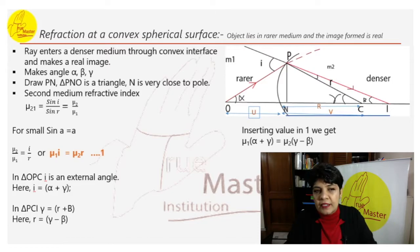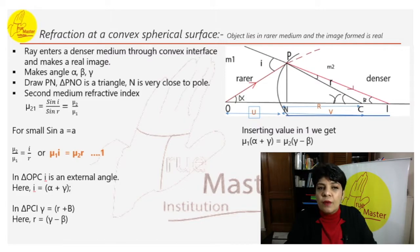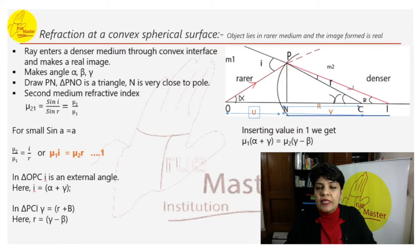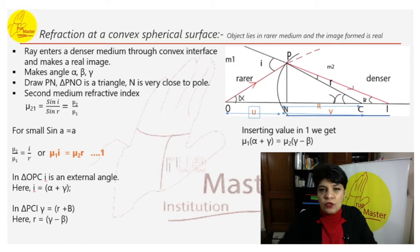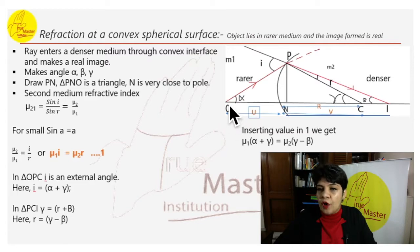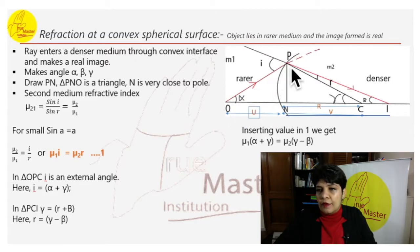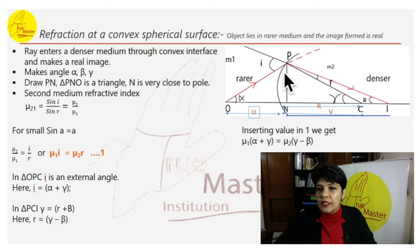There are two mediums: medium 1 and medium 2. One is a rarer medium and one is a denser medium. A ray enters from the rarer medium to the denser medium through a convex interface and makes a real image. The object O lies in the rarer medium and forms an image in the denser medium. This convex lens divides the two parts: medium 1 (rarer) and medium 2 (denser).